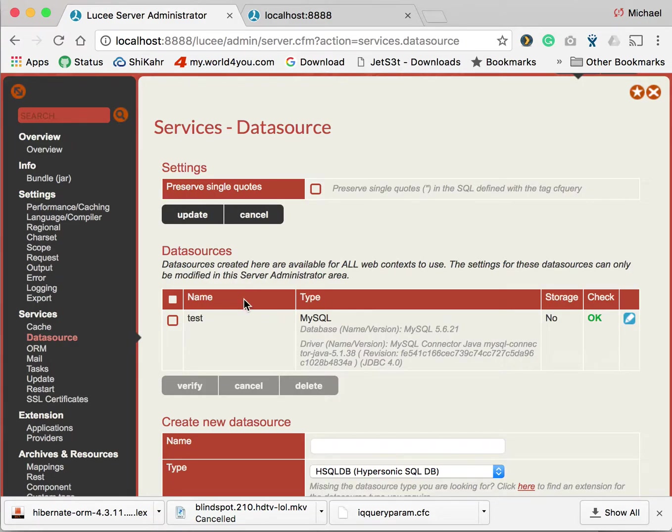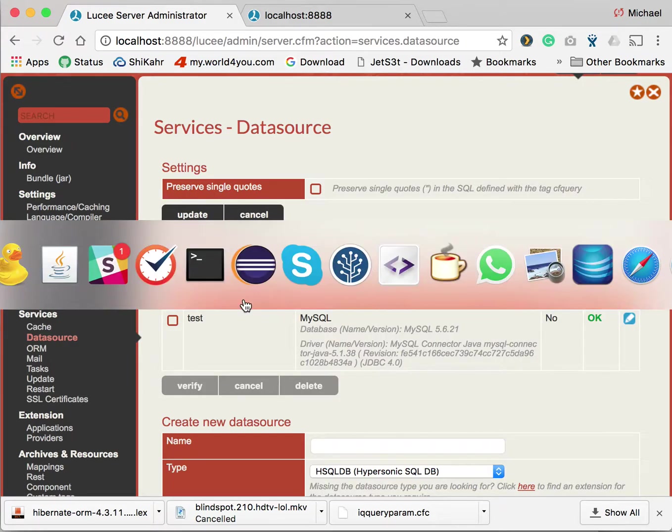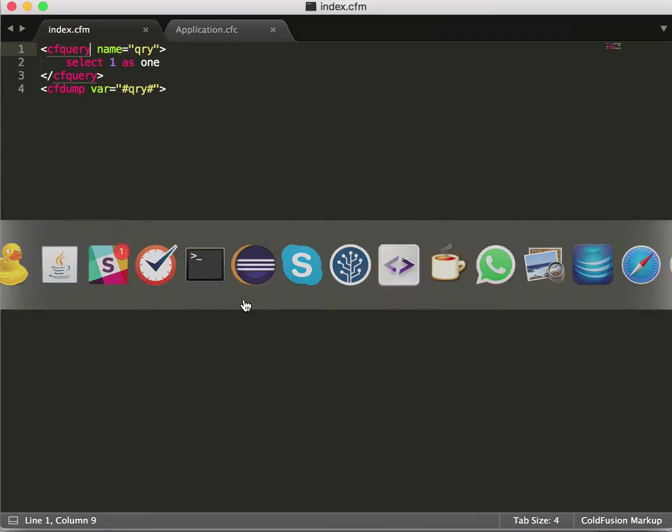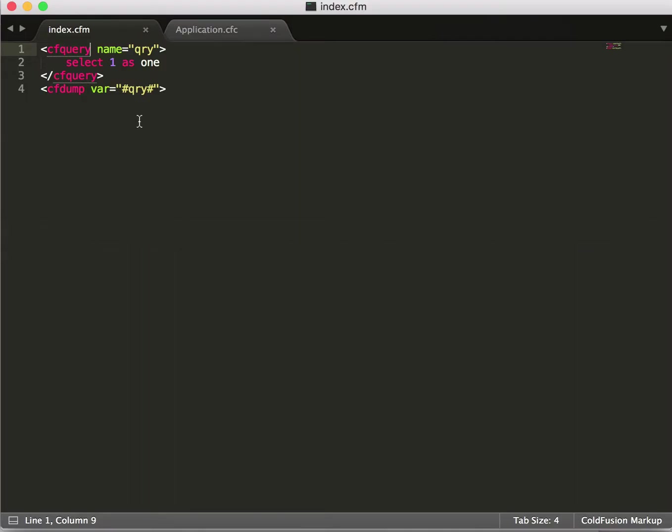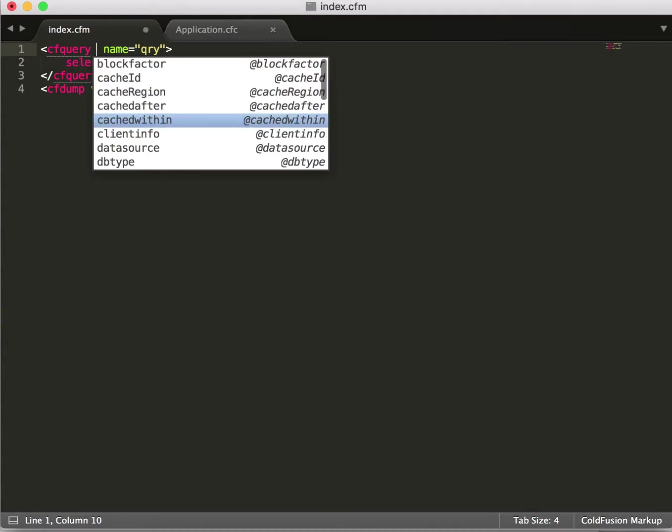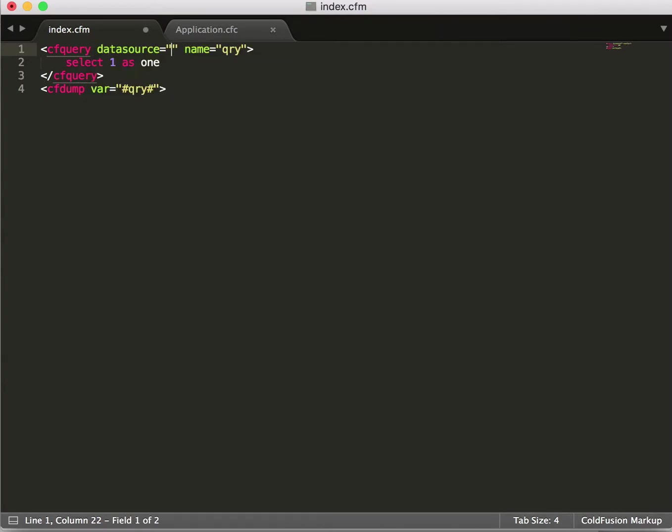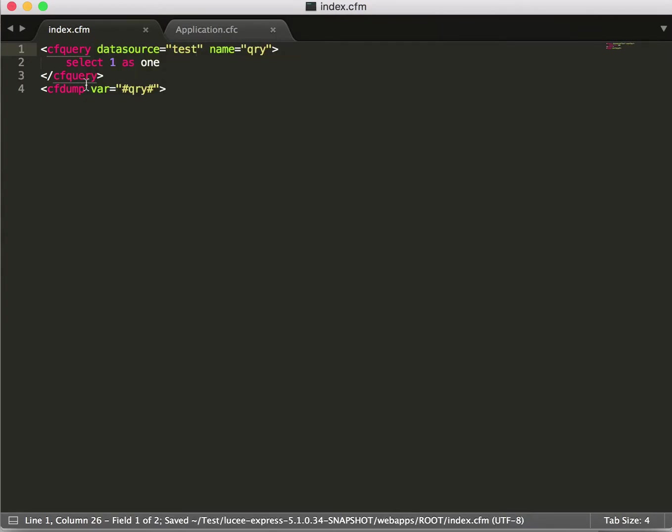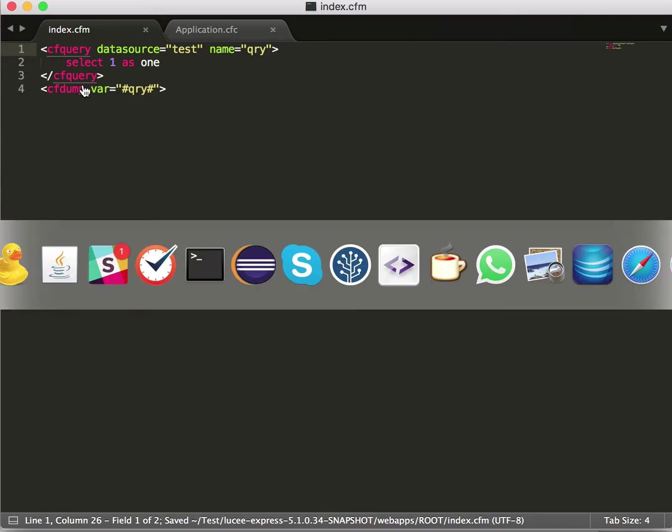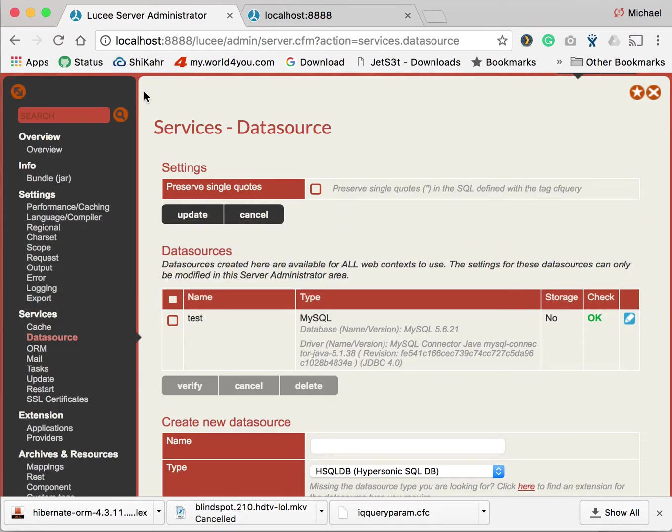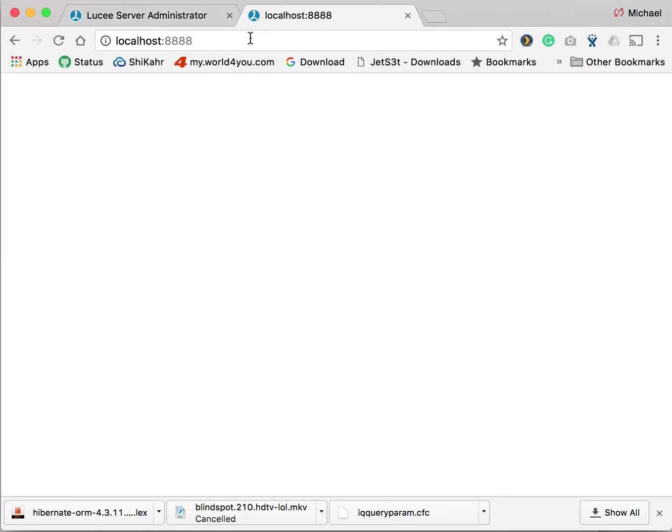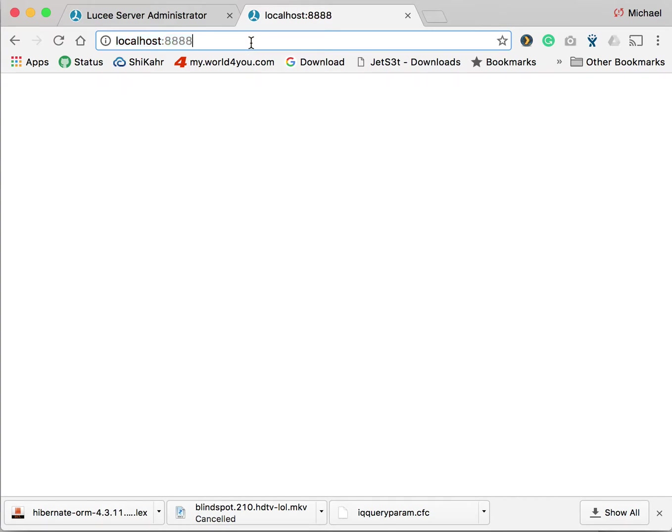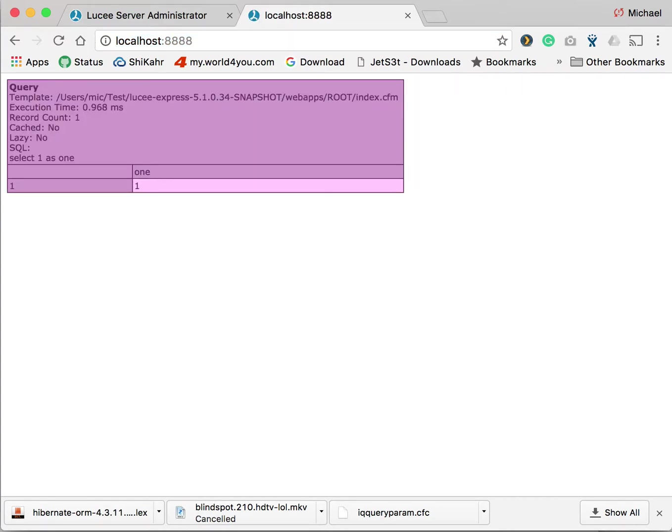Next step is to test that data source. For that we make a simple script. Here I have a CF query that outputs the result. So very simple. I'm adding the data source. That was test. And now we run it. So that works. That's already fine.